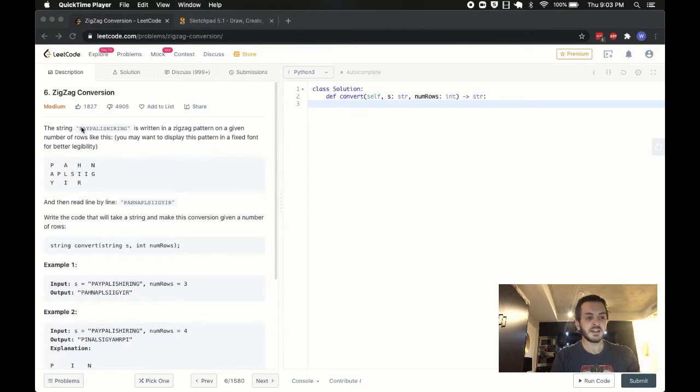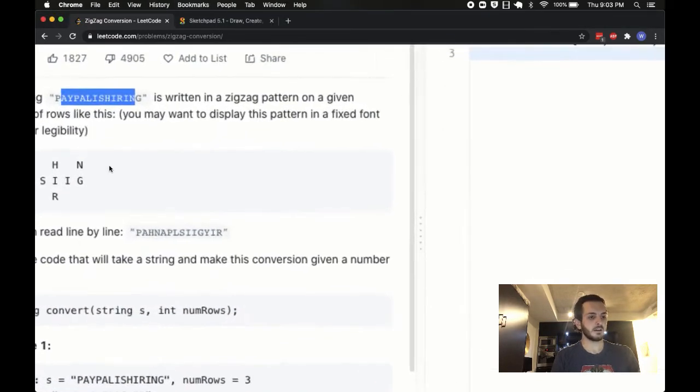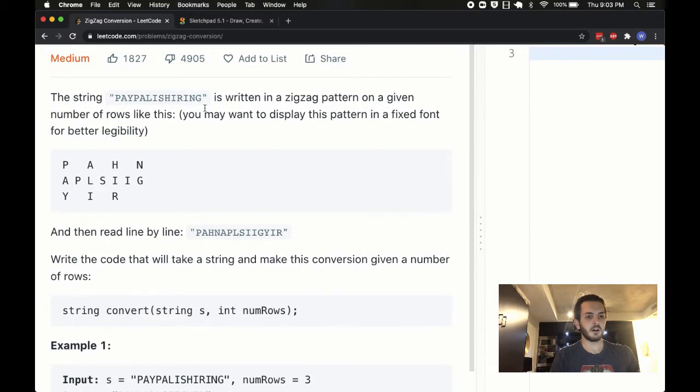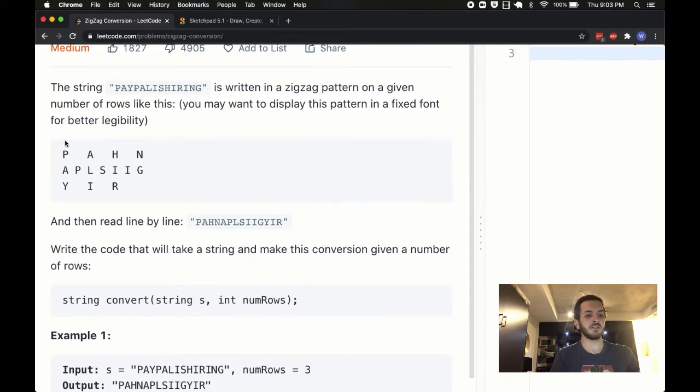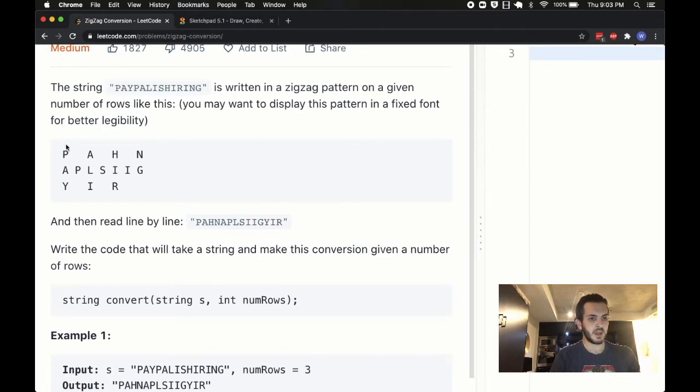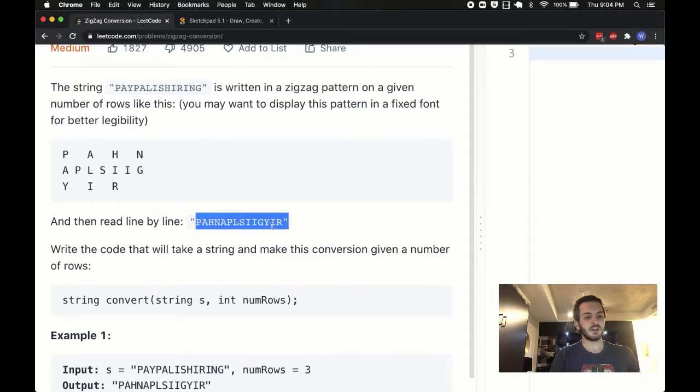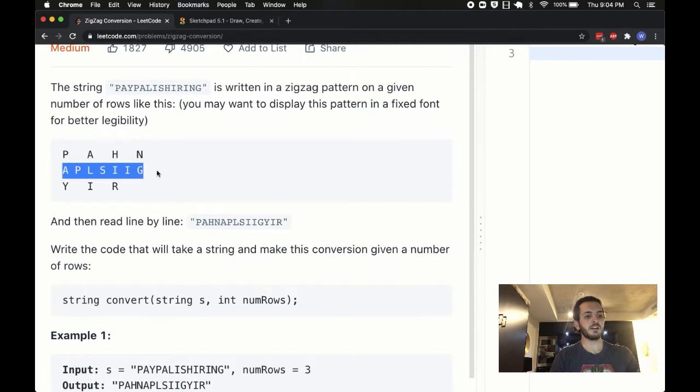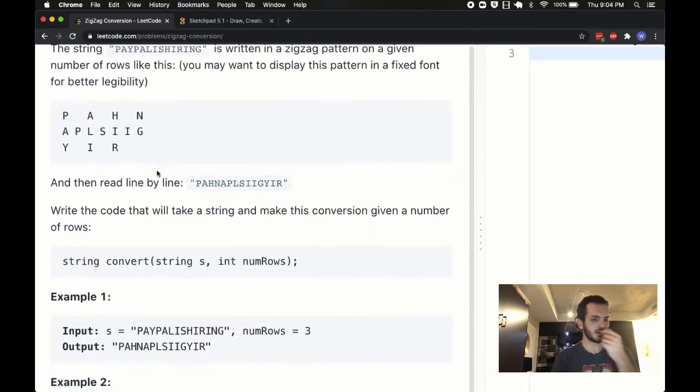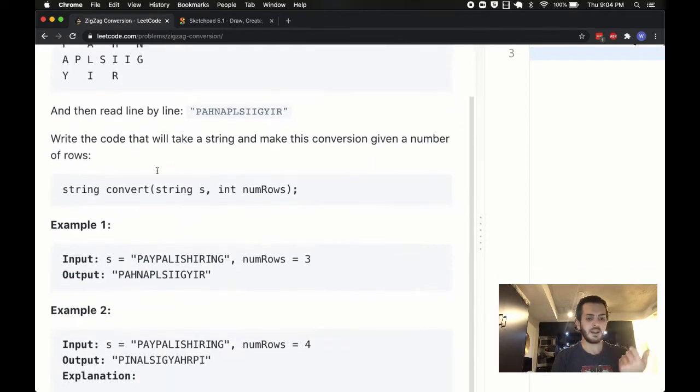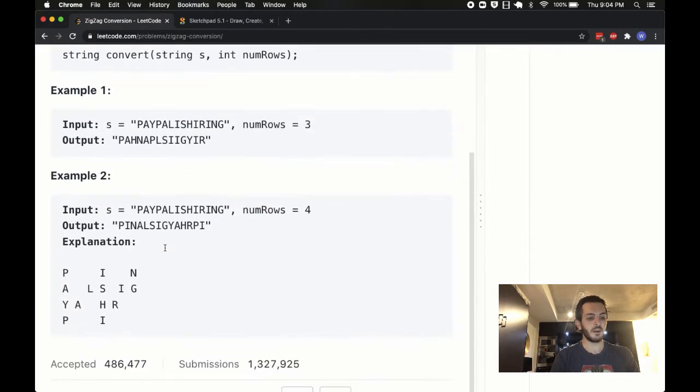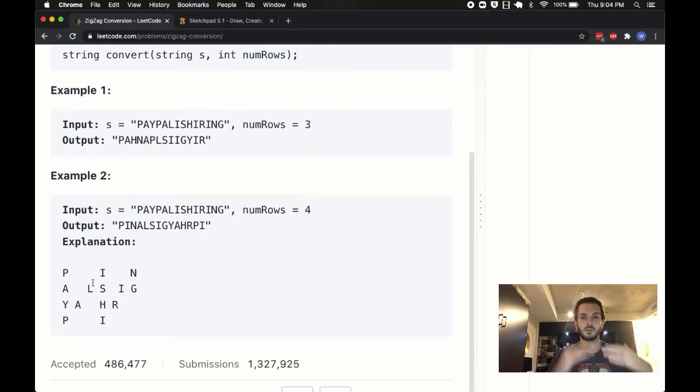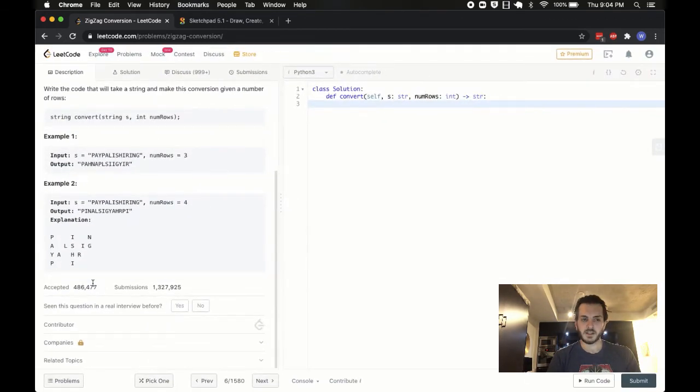Now, the question basically says as follows, you're given a string, in this case it's PayPal is hiring, it says that's written in a zigzag pattern on a given number of rows like this. So we start from the top down. We go P-A-Y, and then up, and then we go back down, and then we go up, and then down, and then back up. It then says you need to read the line as follows. So basically from left to right, top down. That's how we're going to be putting this all together at the end, and that's ultimately what we want to return. They give us another example where the number of rows is four now instead of three, so the letters will break down between four different rows. So I think that makes sense.